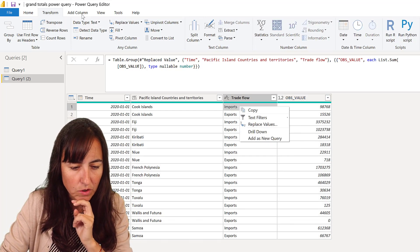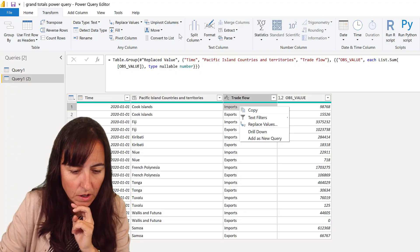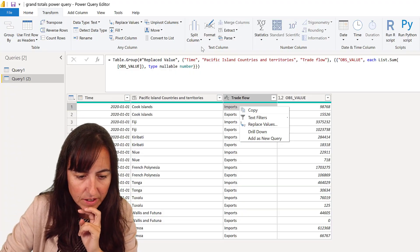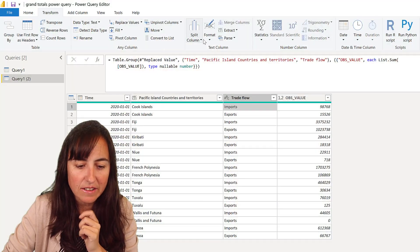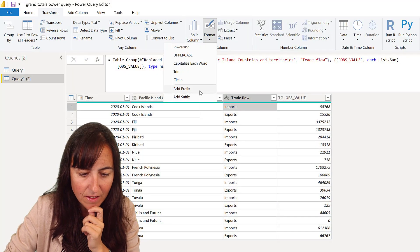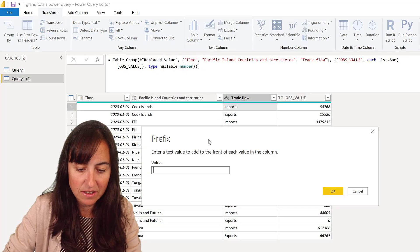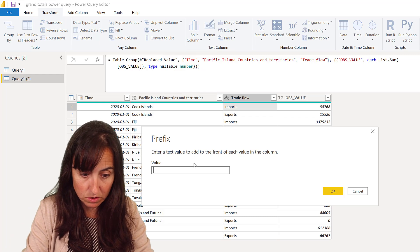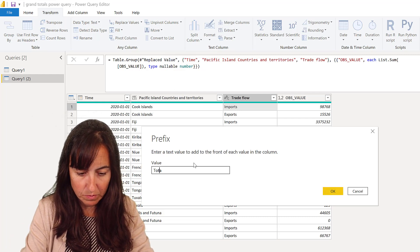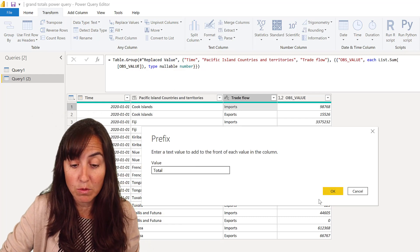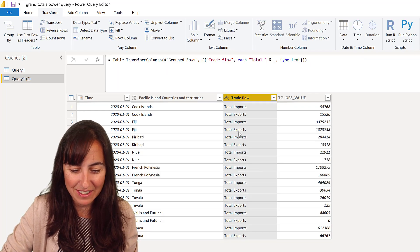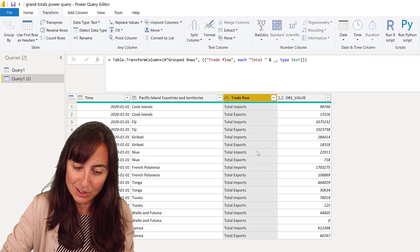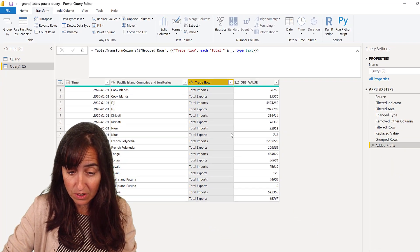Now I'm going to do a small thing here. I'm going to... I never find this. What is it? Moments later. Okay, here it is. Format, add, prefix. And I'm going to add the word total. Total. Because those are the grand totals, right? I want to know which column is the grand total. So now we have total imports, total exports. Beautiful.